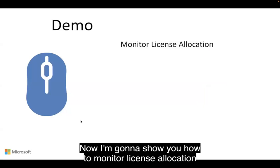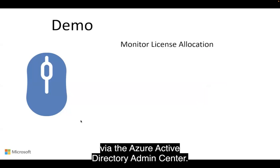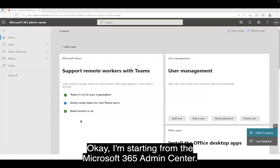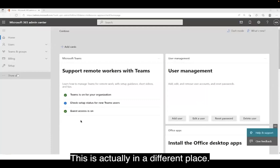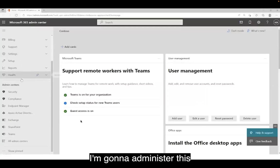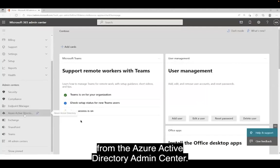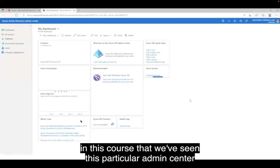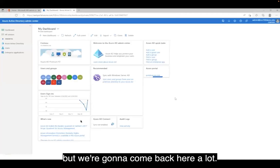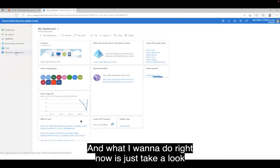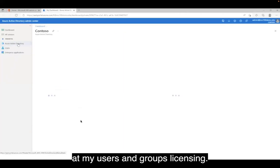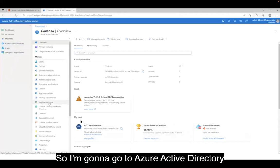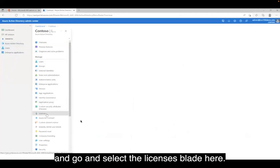Now I'm going to show you how to monitor license allocation via the Azure Active Directory Admin Center. Starting from the Microsoft 365 Admin Center, I'm going to administer this from the Azure Active Directory Admin Center. This is the first time in this course that we've seen this particular Admin Center, but we're going to come back here a lot. What I want to do right now is take a look at my users and groups licensing, so I'm going to go to Azure Active Directory and select the licenses blade.